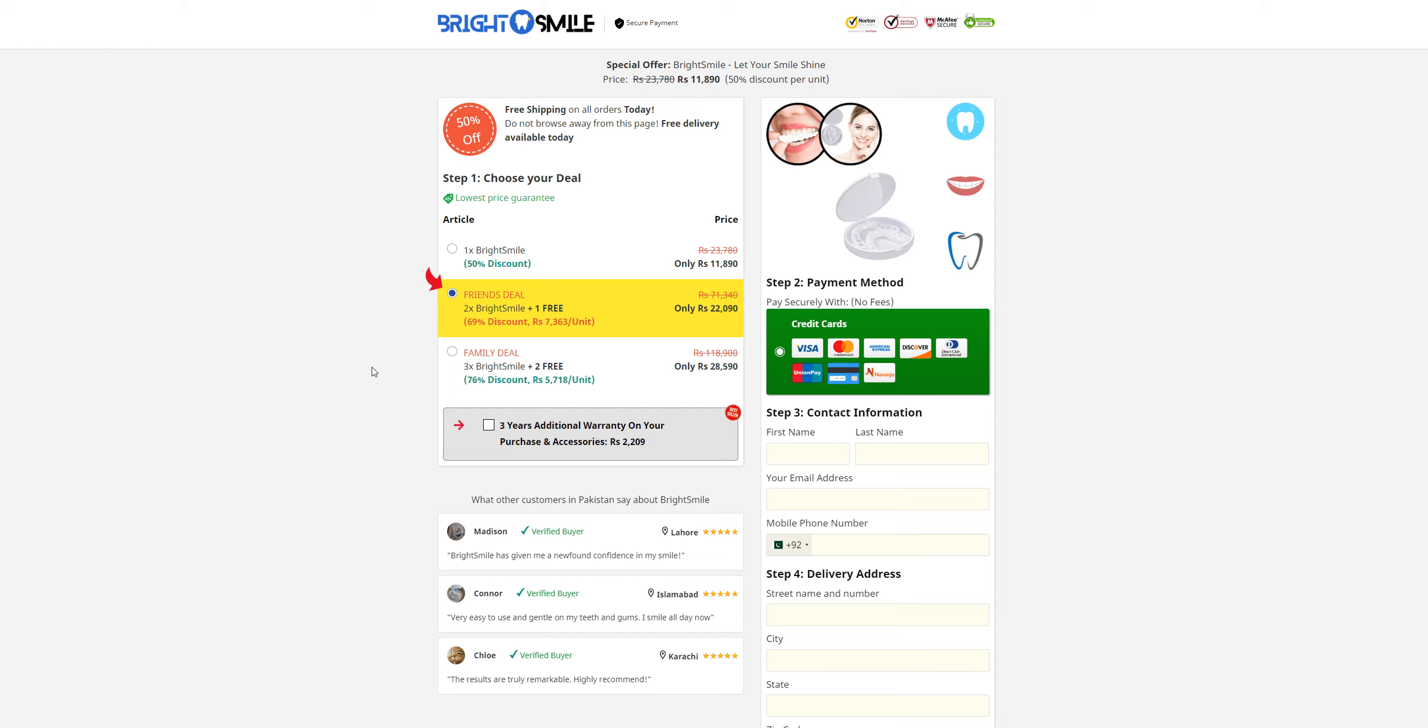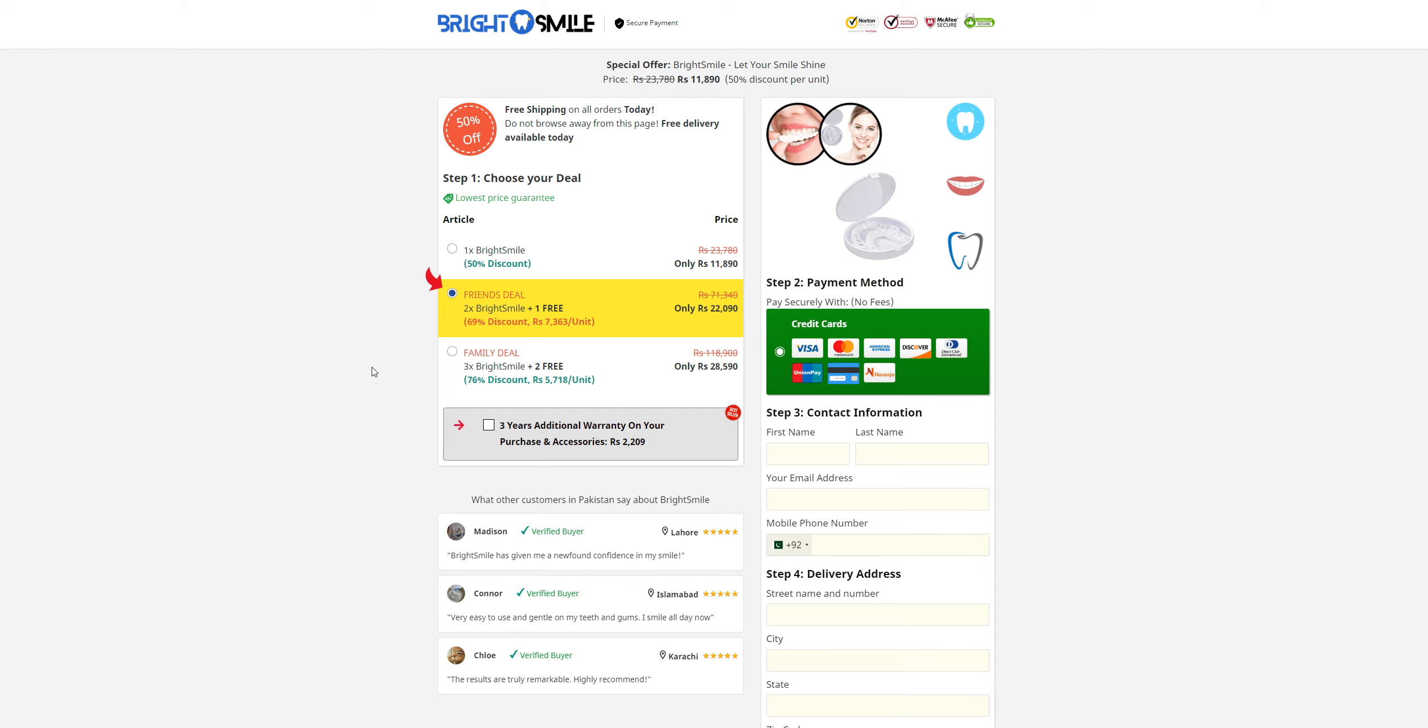So just stay away from this kind of website to stay safe online and to stay safe with your health. So that's all for now, in the next video till then, take care, bye bye.